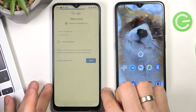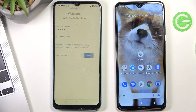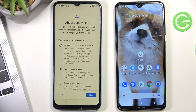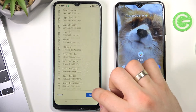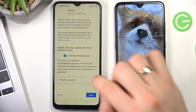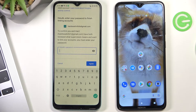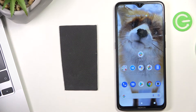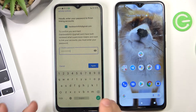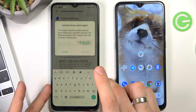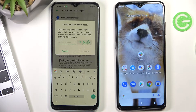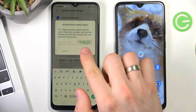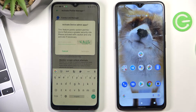Then choose next. Scroll down and confirm the child's password. Choose agree. Then activate device admin apps and enter the verification code, then choose next.